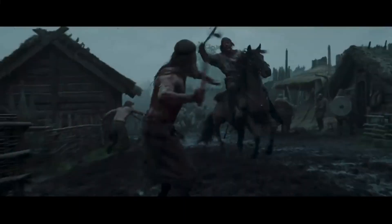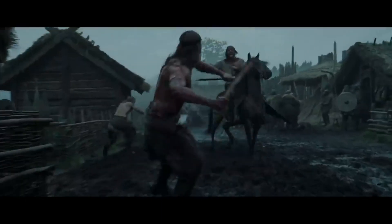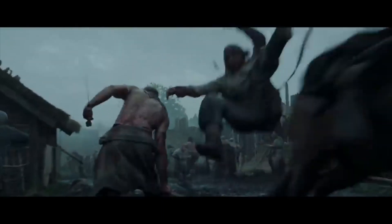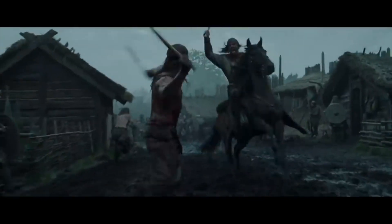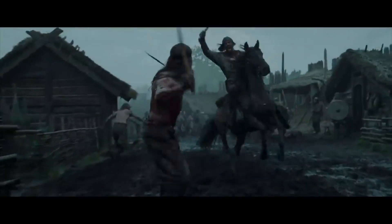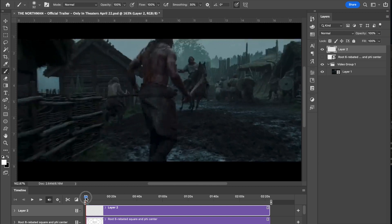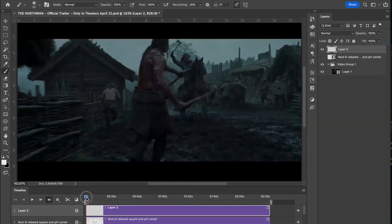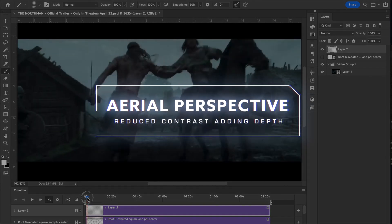I won't be going over dynamic symmetry because the aspect ratio listed for this movie is different than what the trailer presents — this one actually has black bars on the top and bottom, so it looks like they added those for the trailer. We're going to skip that part and just cover the design techniques. First off, we see this axe going through the guy — this is a nice shot.